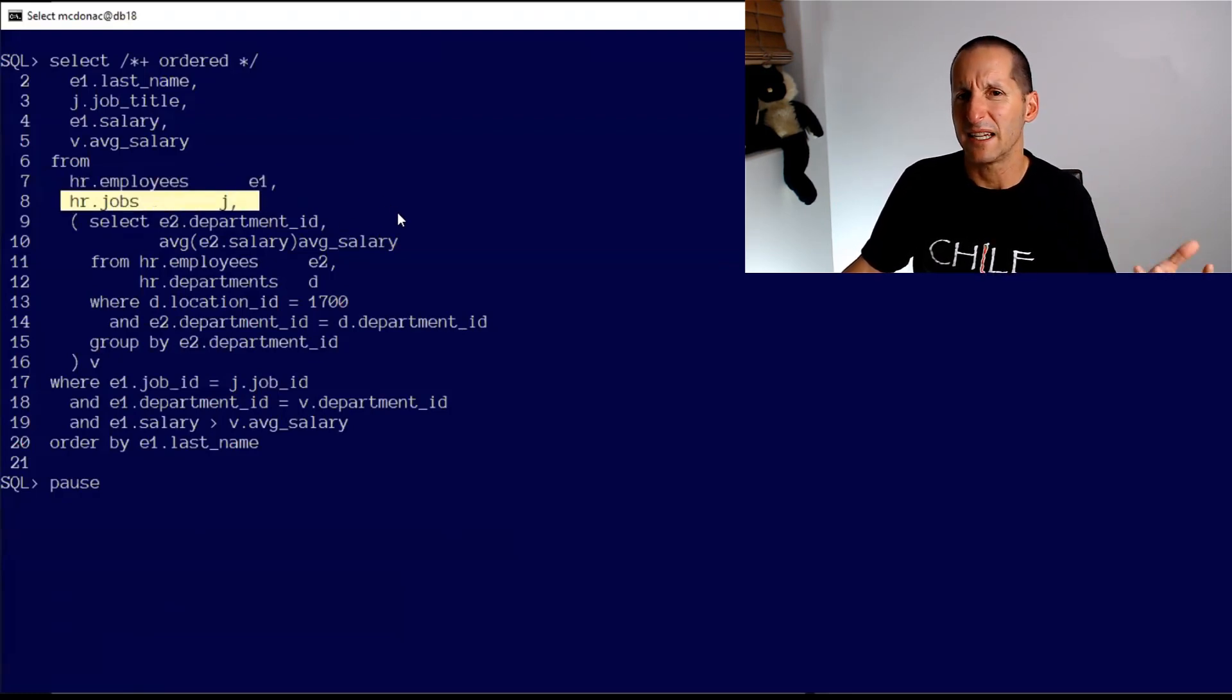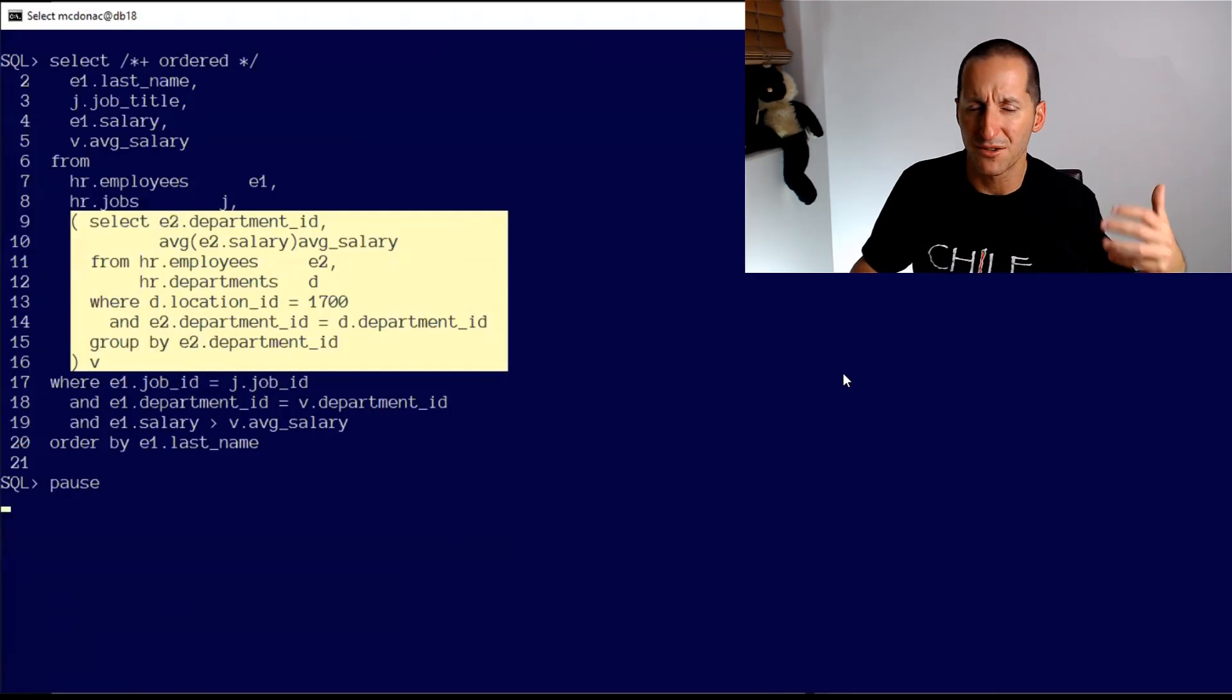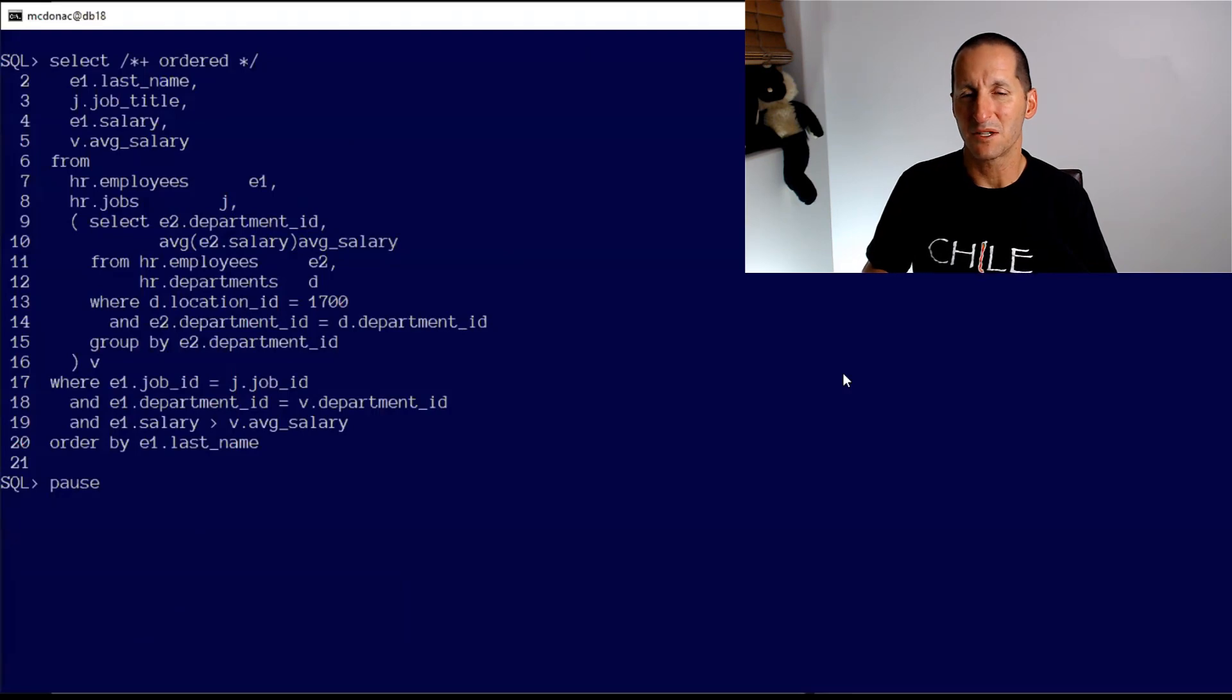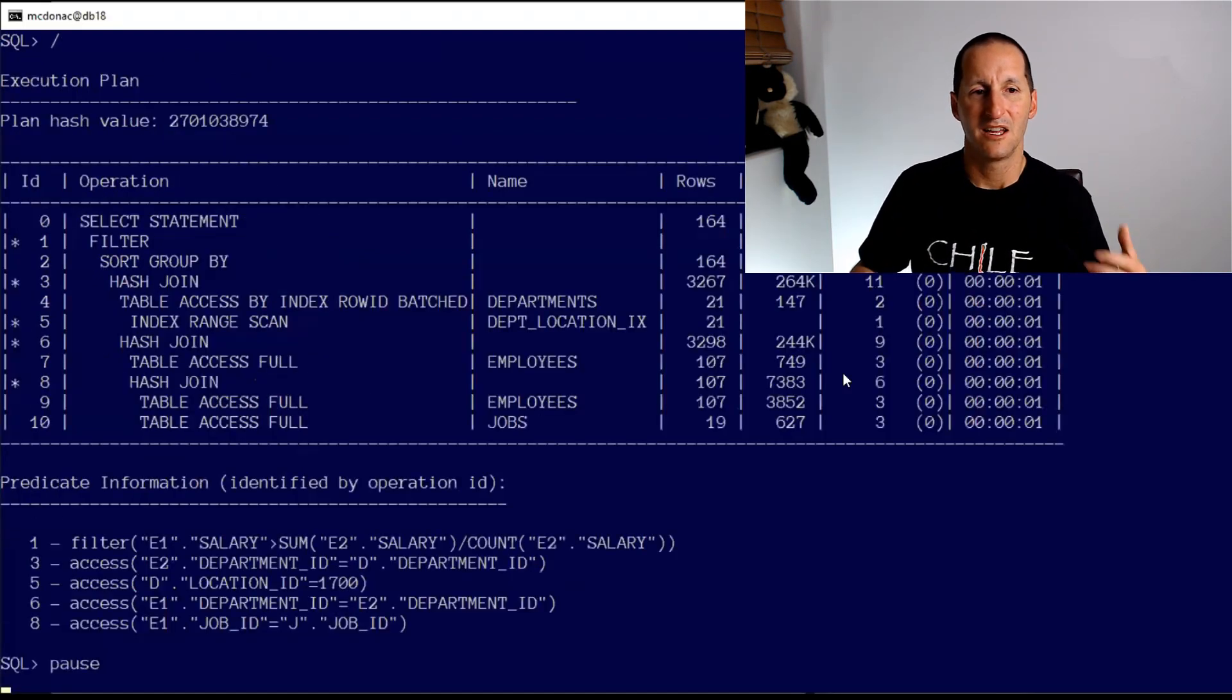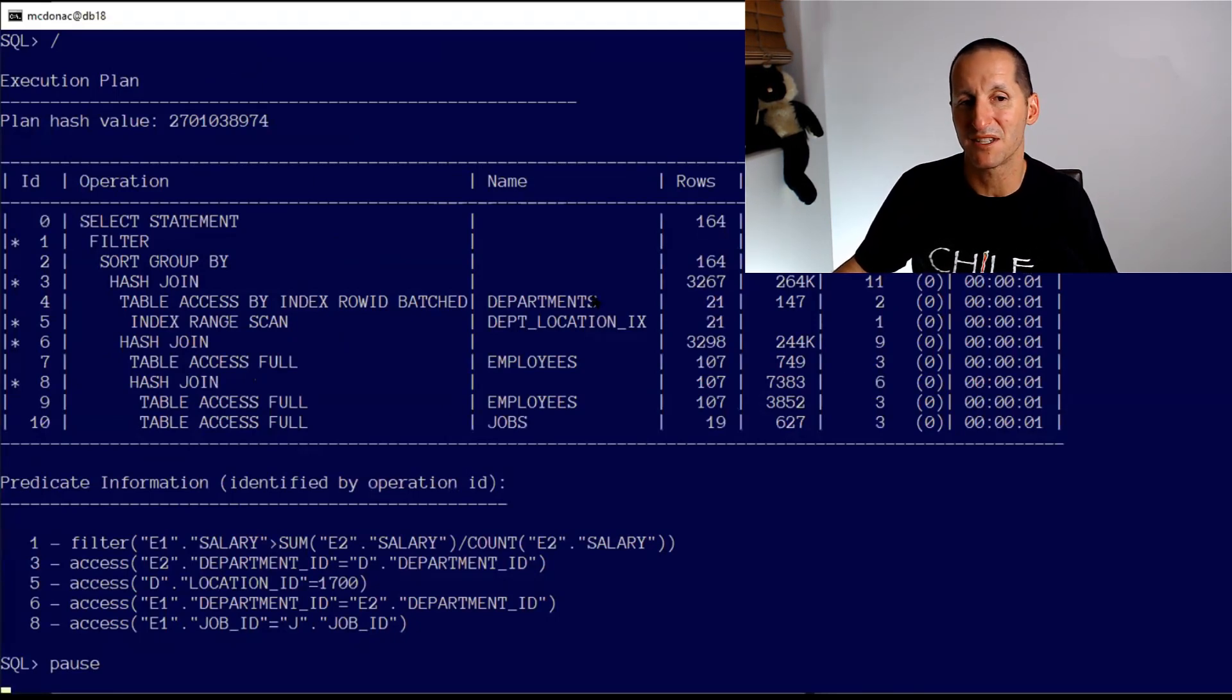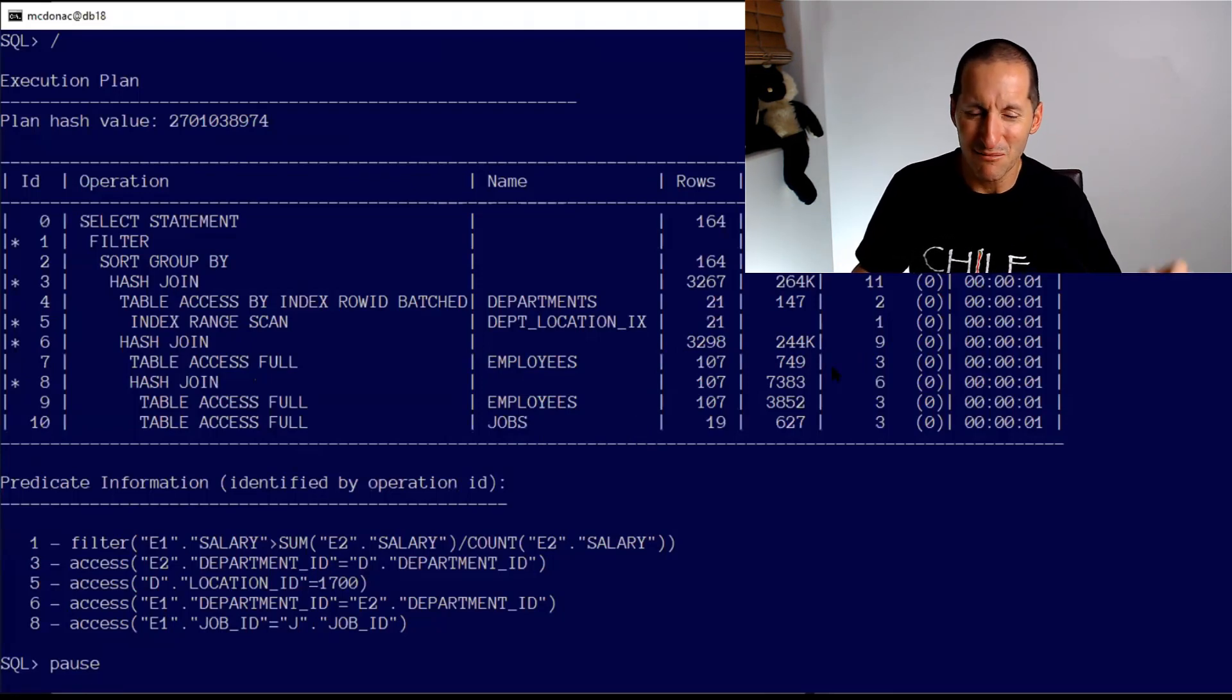It's quite common to see the ORDERED or LEADING hints in queries because you're helping the optimizer understand where your thought process was coming from. I run this with the ORDERED hint. When I look at the execution plan, well it obviously didn't respect it. I said start with employees and then go to jobs, but we can see here it actually started with departments, then went to employees, and actually finished with jobs. So you might be thinking 'well it ignored my hint again.'